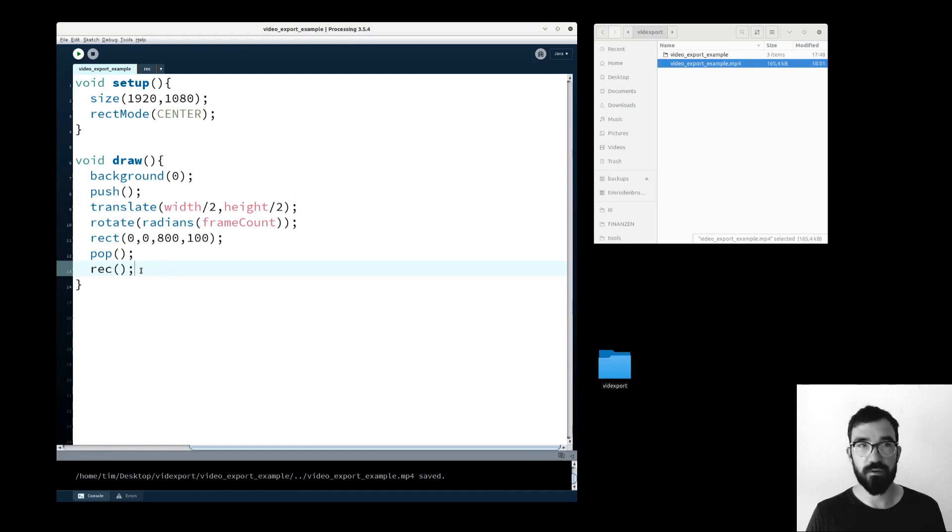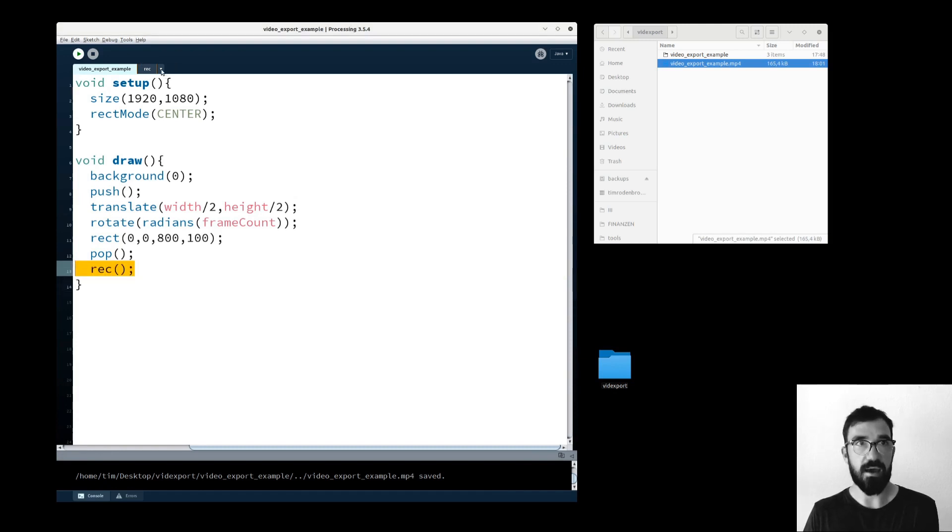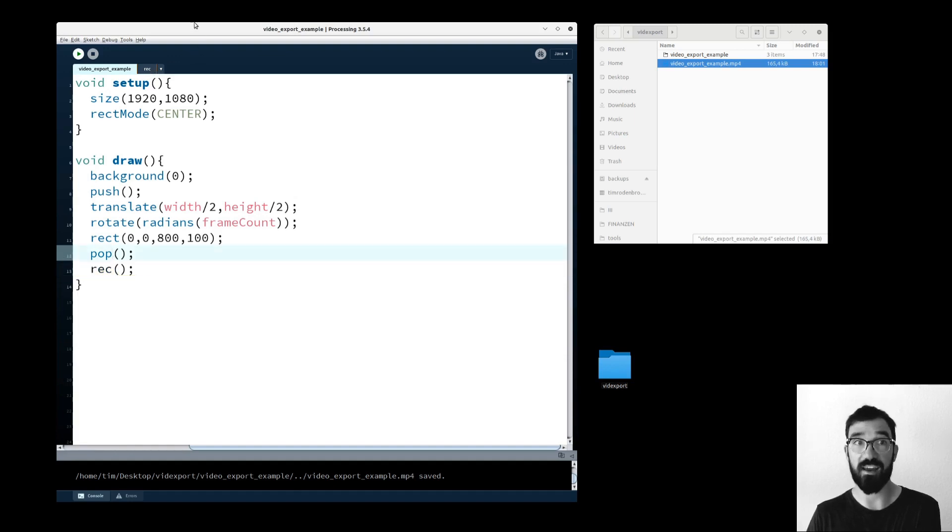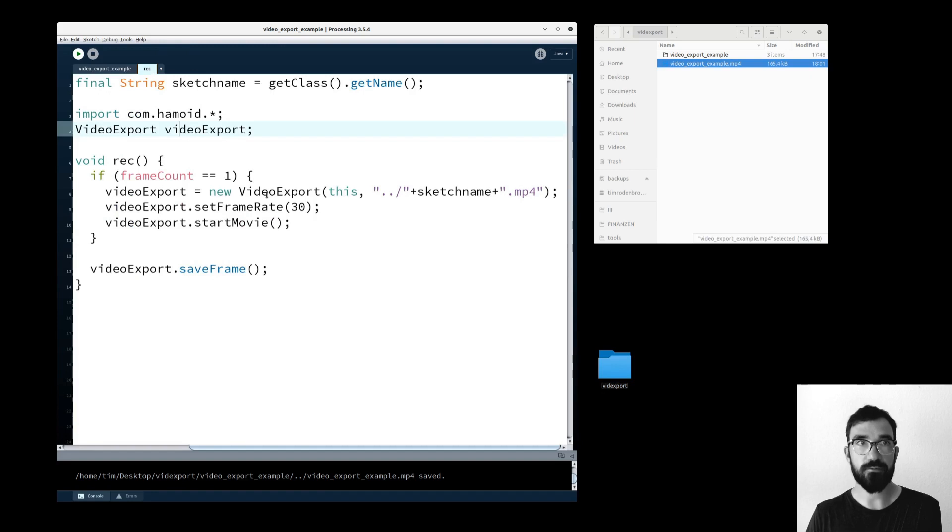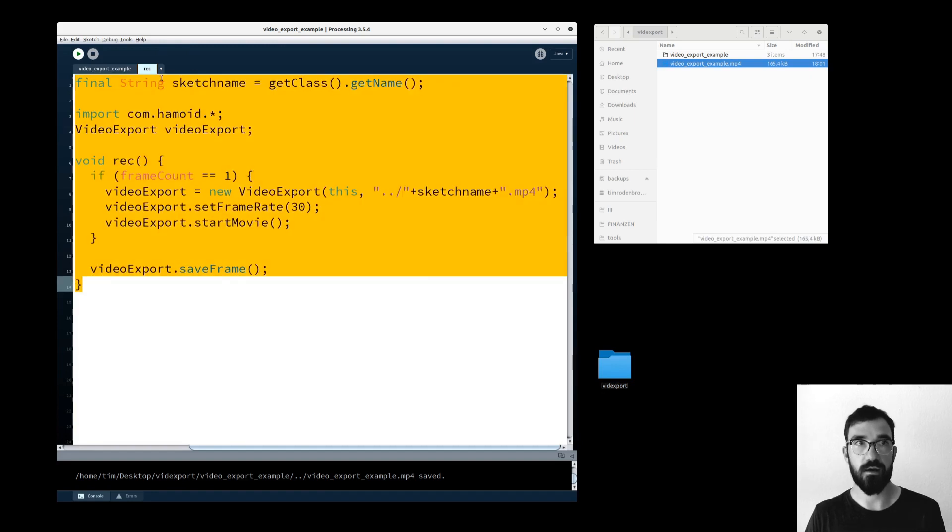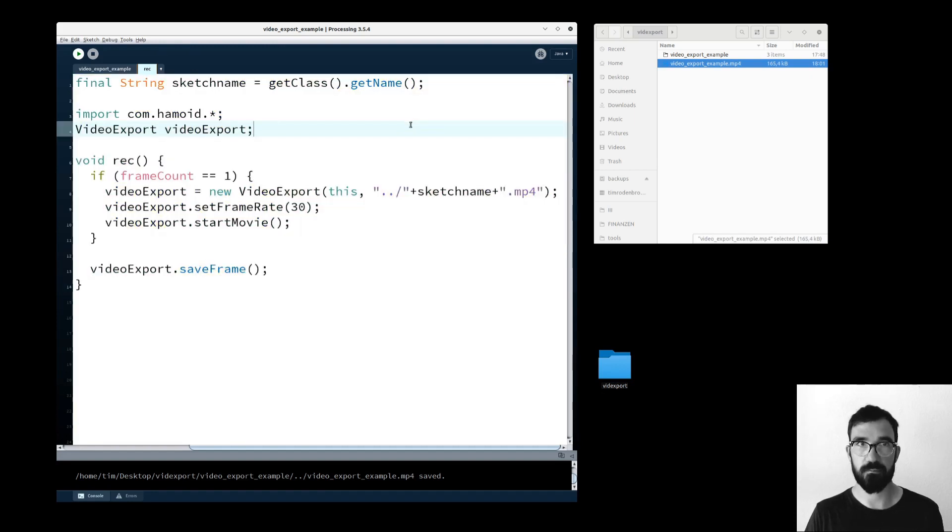Then everything is super easy. So I have written a reusable function. As you can see I'm calling it here. It's called rec and the rec function is basically that's it.